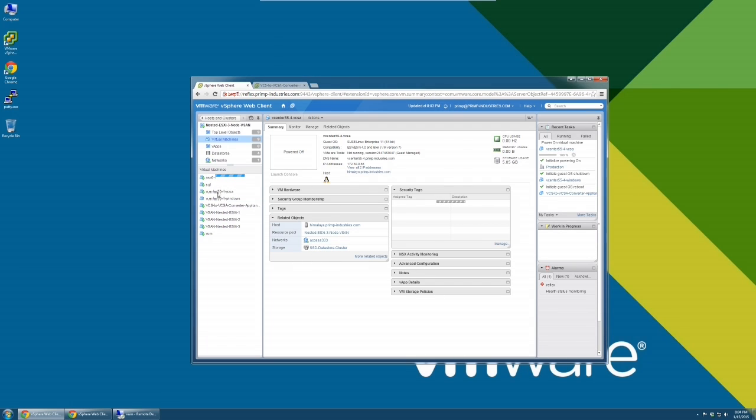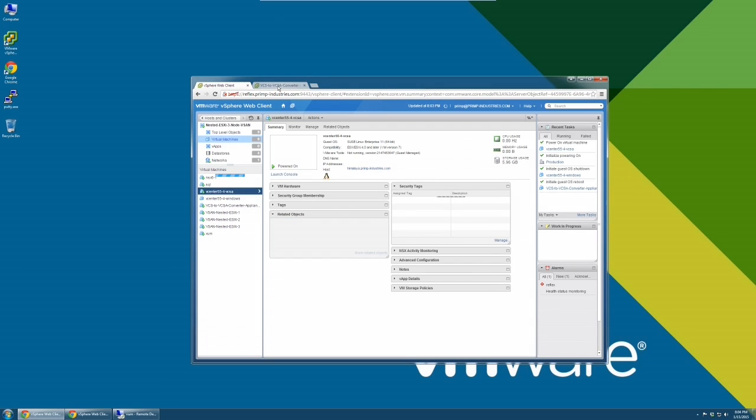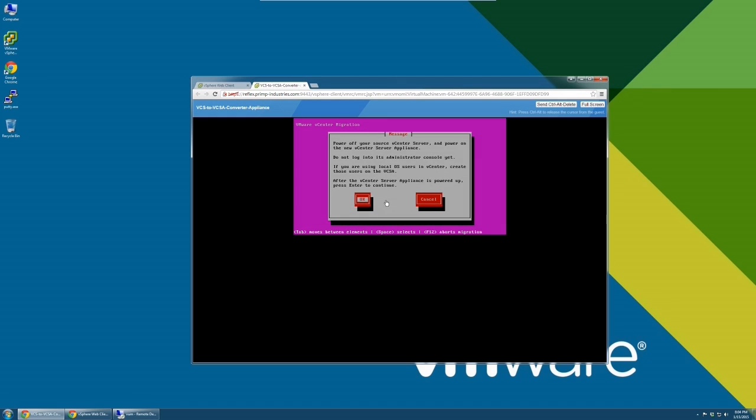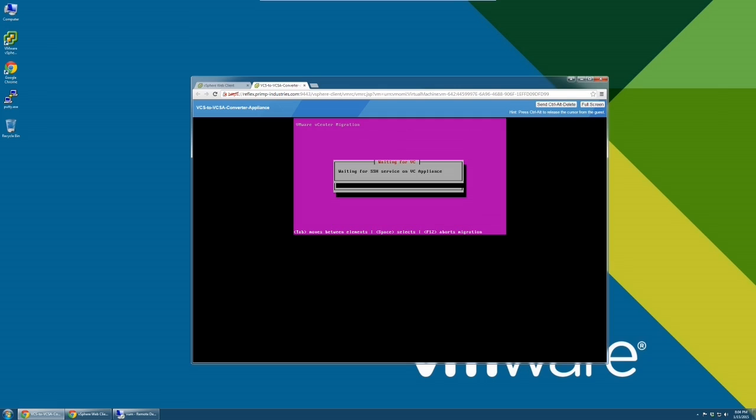Migration times will vary depending on the size of your inventory. Once you have powered on the vCenter Server Appliance, please return to the console of the migration tool to continue the migration. The tool will wait for the vCenter Server Appliance to be ready before it proceeds to the next step.